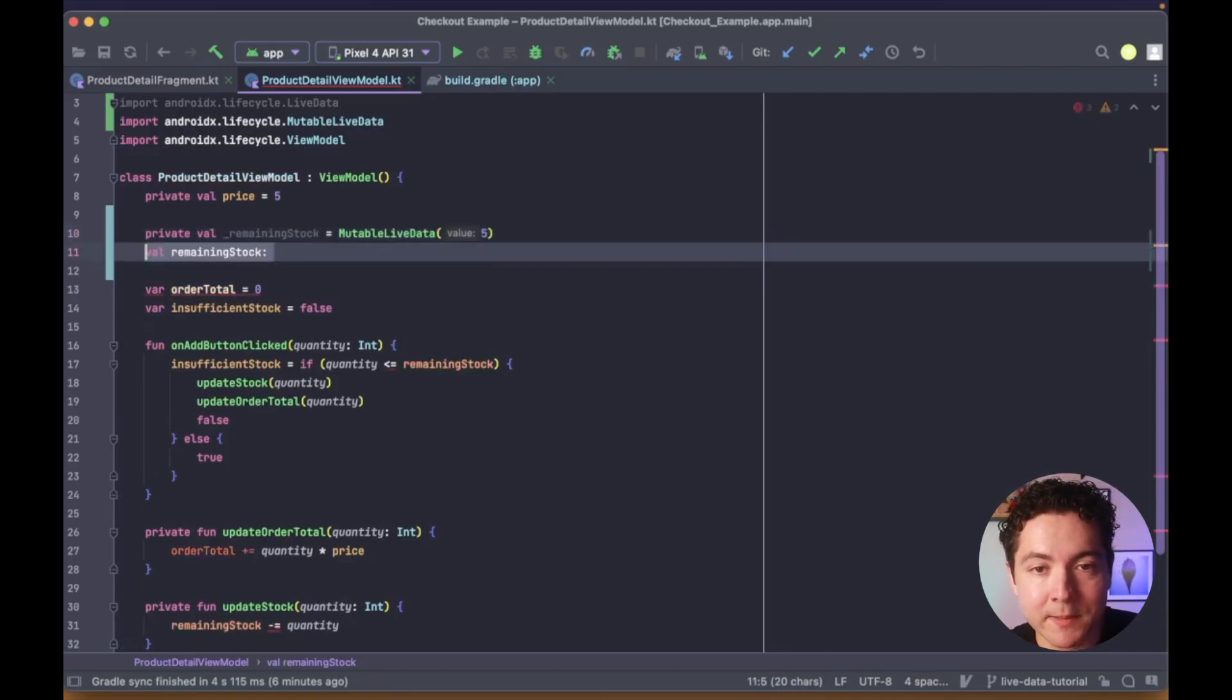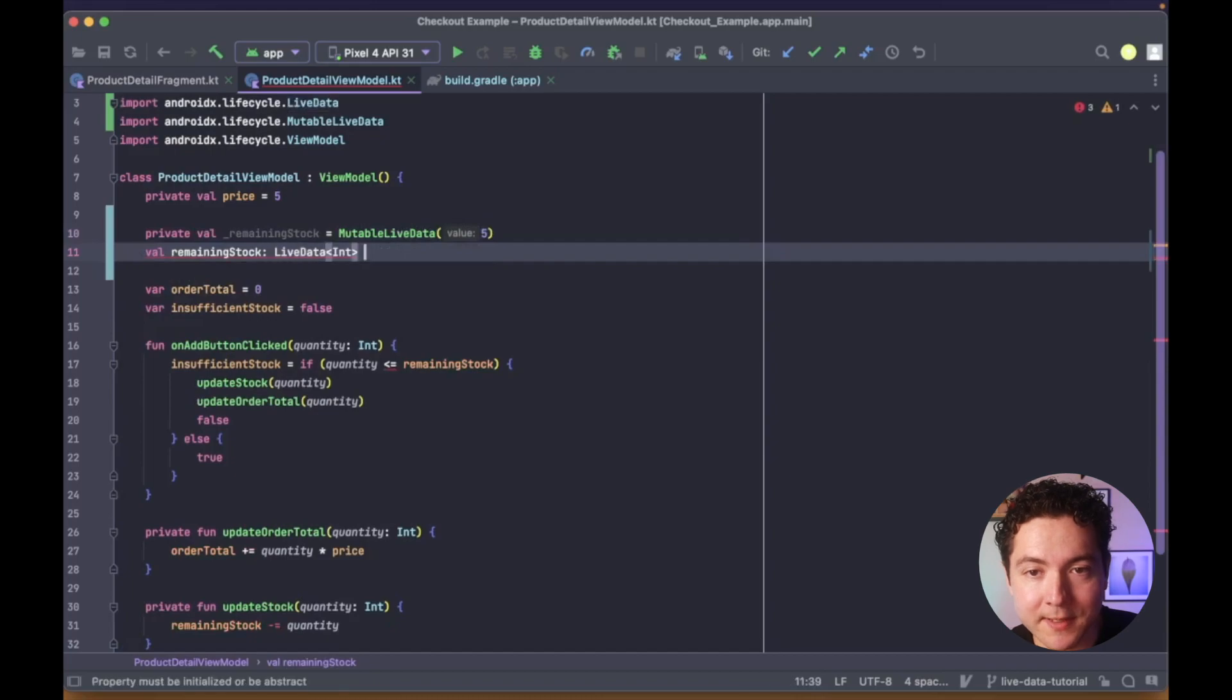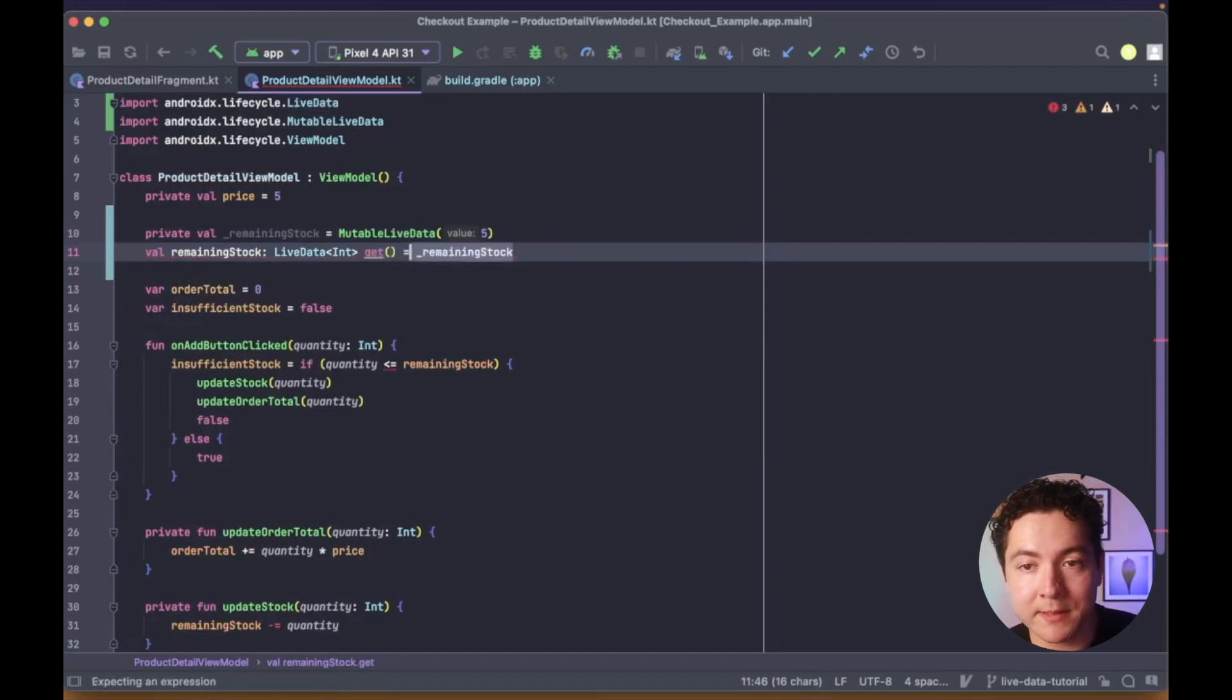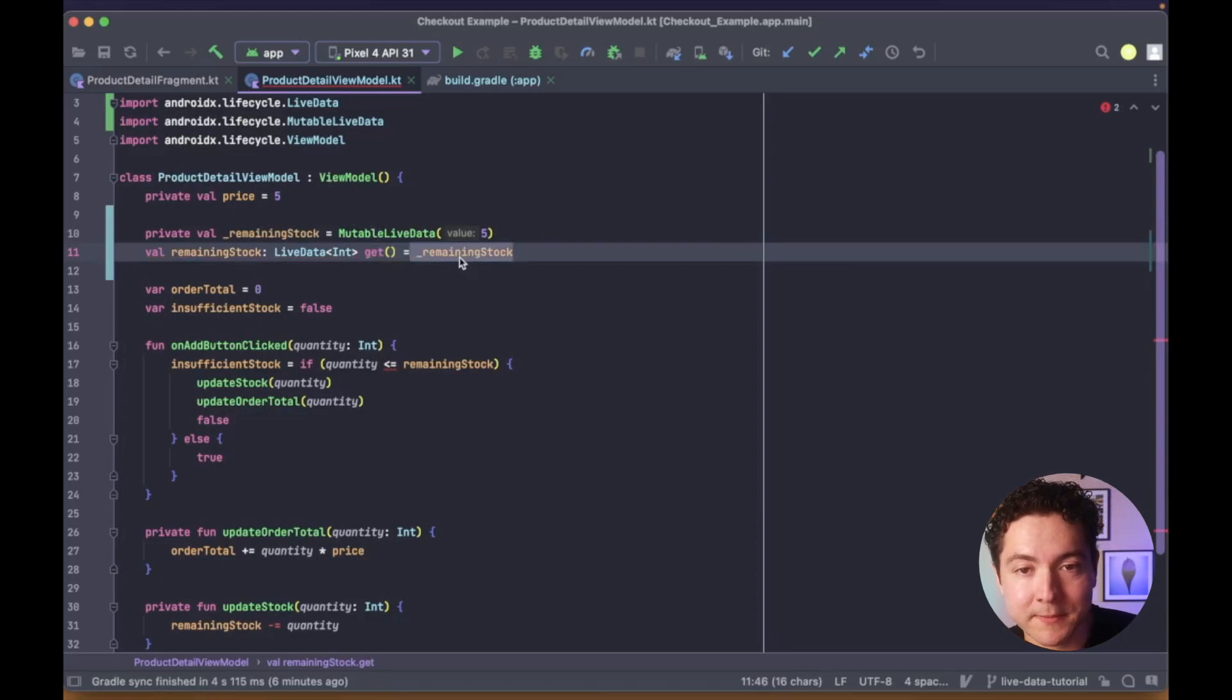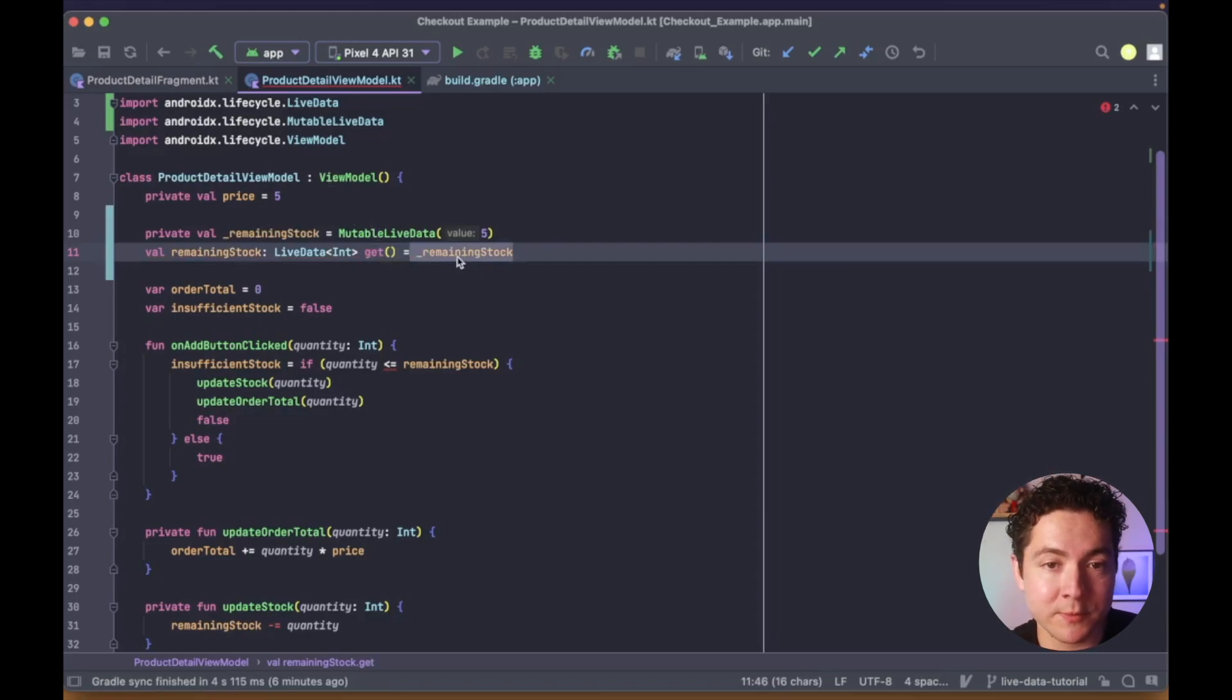We'll also add a public LiveData property and set its value to be updated by the backing property we just created. This is a read-only property that our fragment will have access to, but won't be able to change its value.